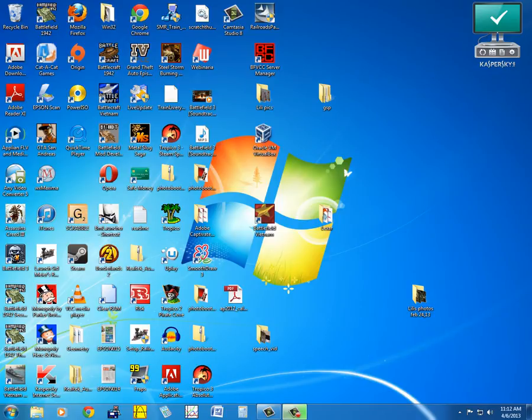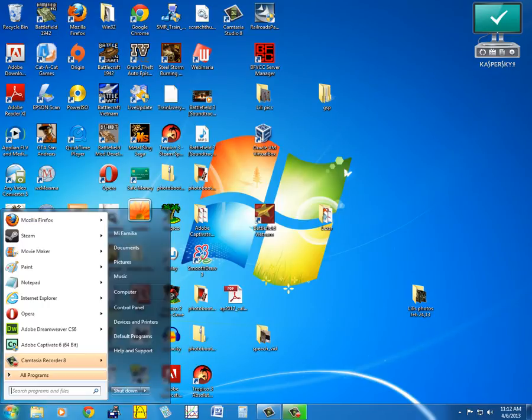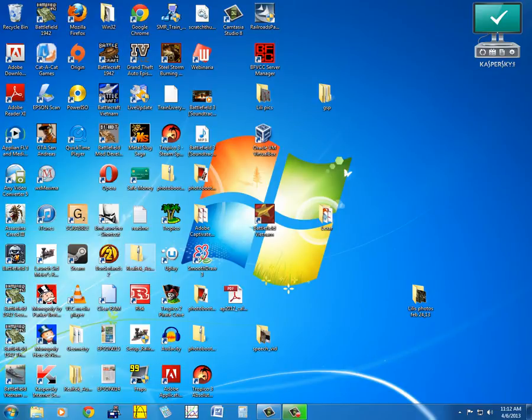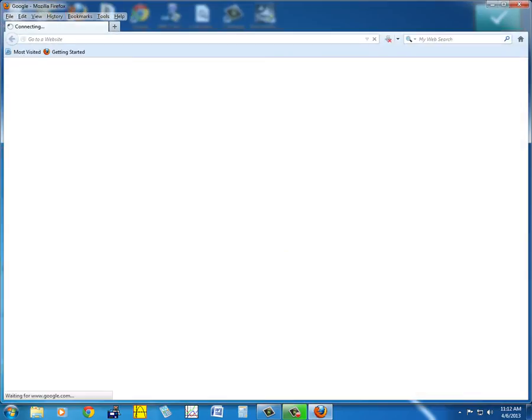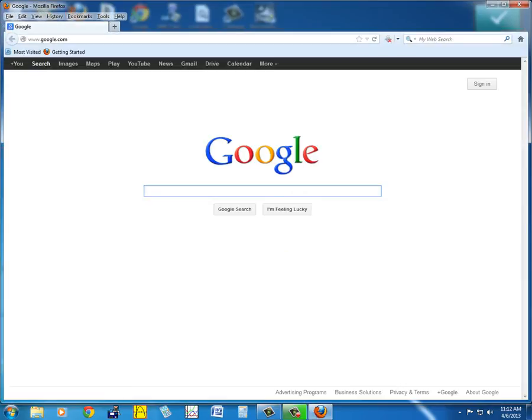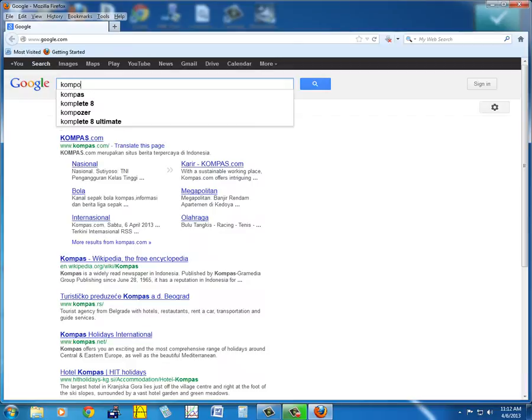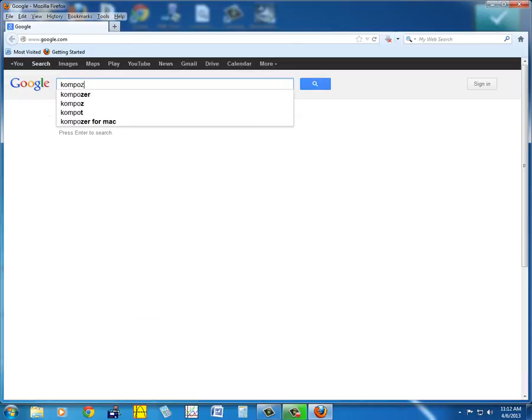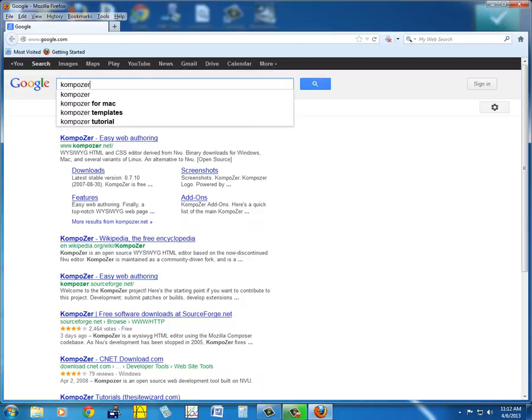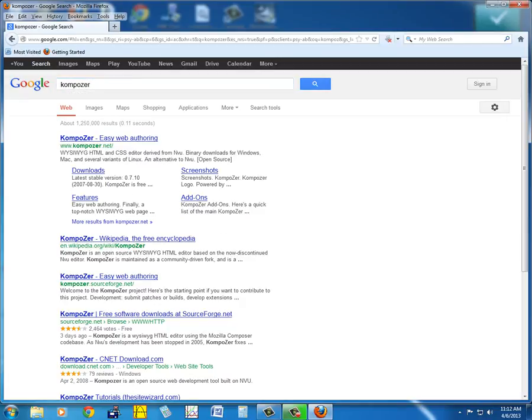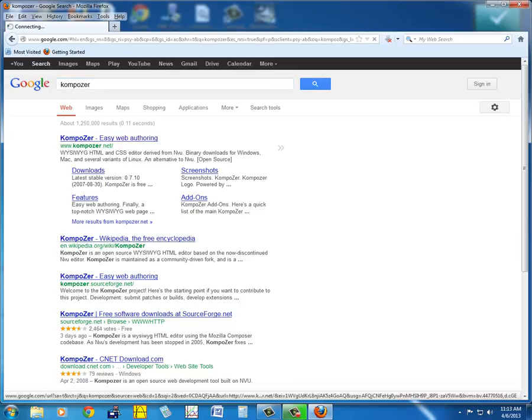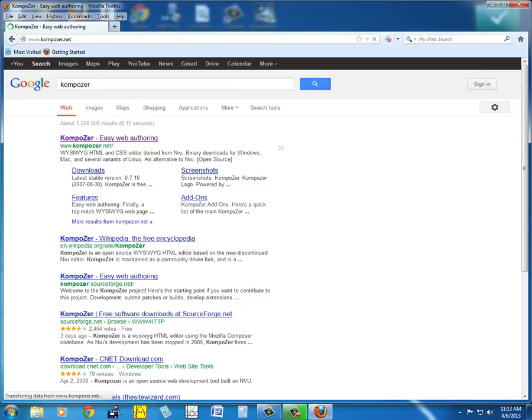Okay, so today we're going to learn how to use Composer. Let's open Firefox and in the search bar of google.com, type in Composer: K-O-M-P-O-Z-E-R. Then click on the first link there.